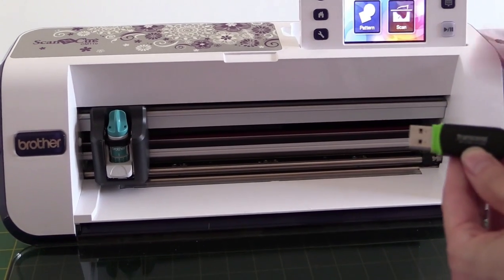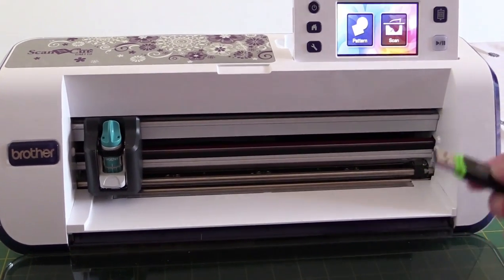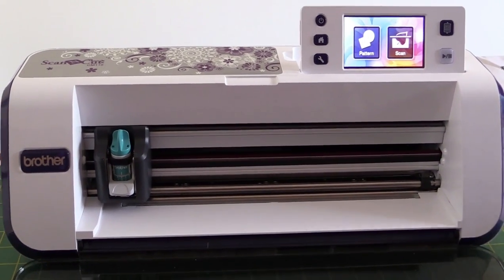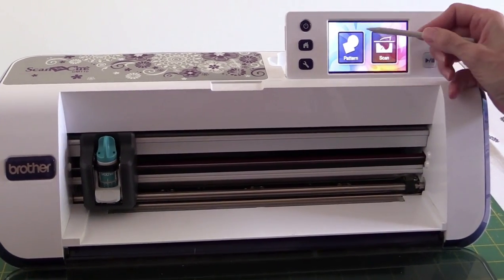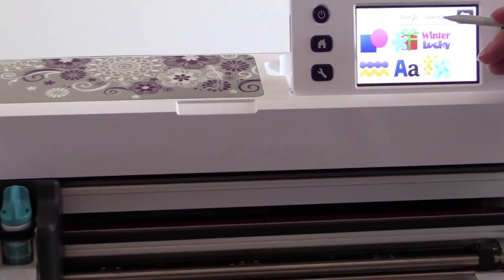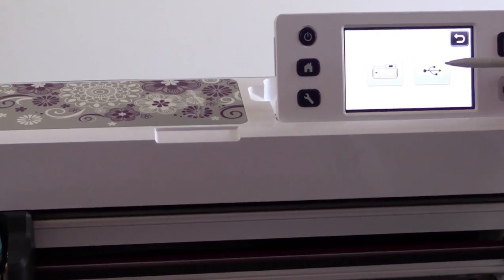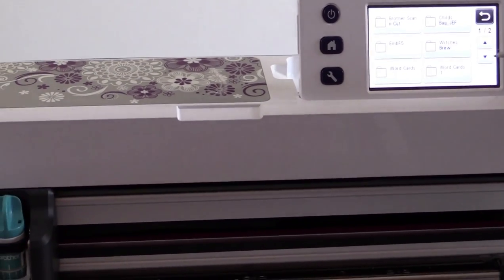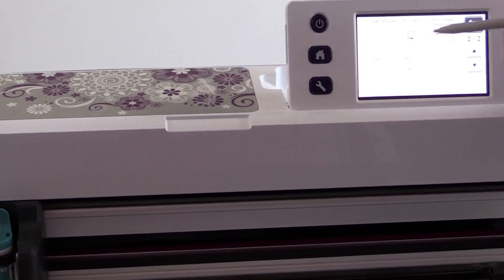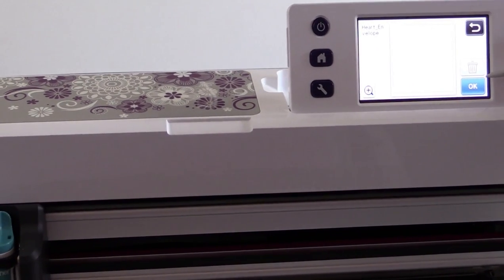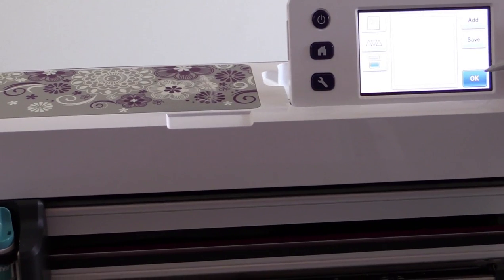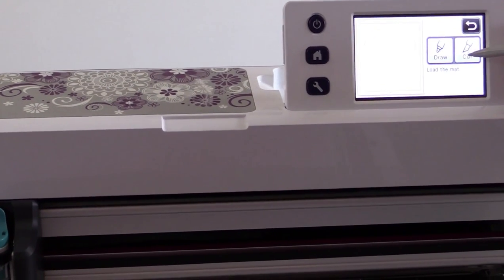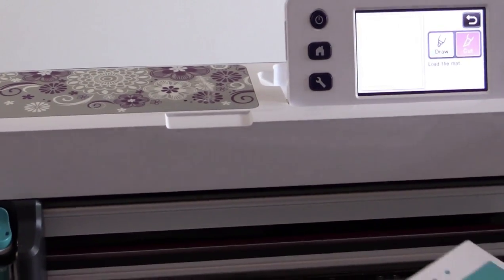So I've put my heart template on the USB, so I'm going to pop that into the side of the Brother Scan and Cut, and then I'll come up here to pattern, and save data, and that's the USB one there, so I'll tap on that one, and I'll look for my heart template, that's it there. So I'm going to go okay, okay, and cut, and pop the mat in.